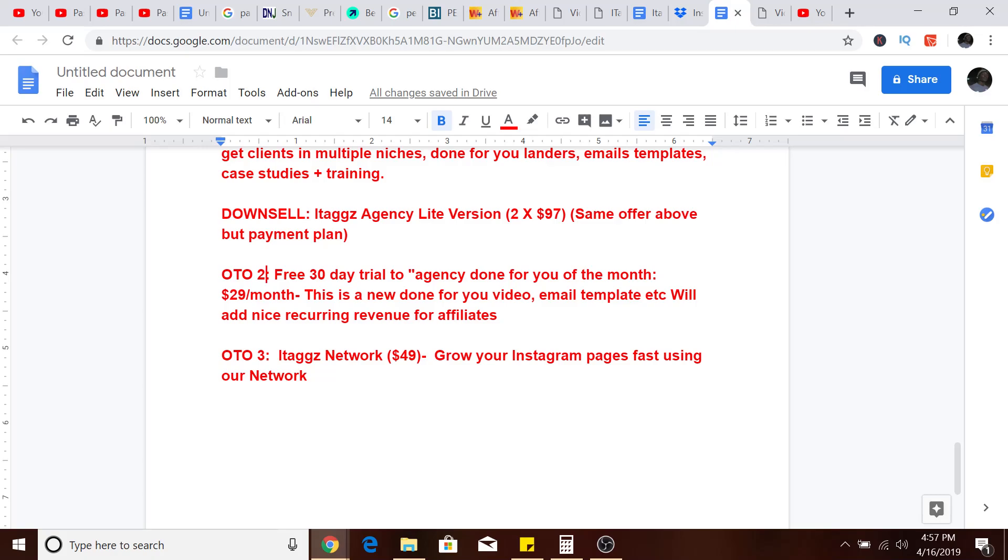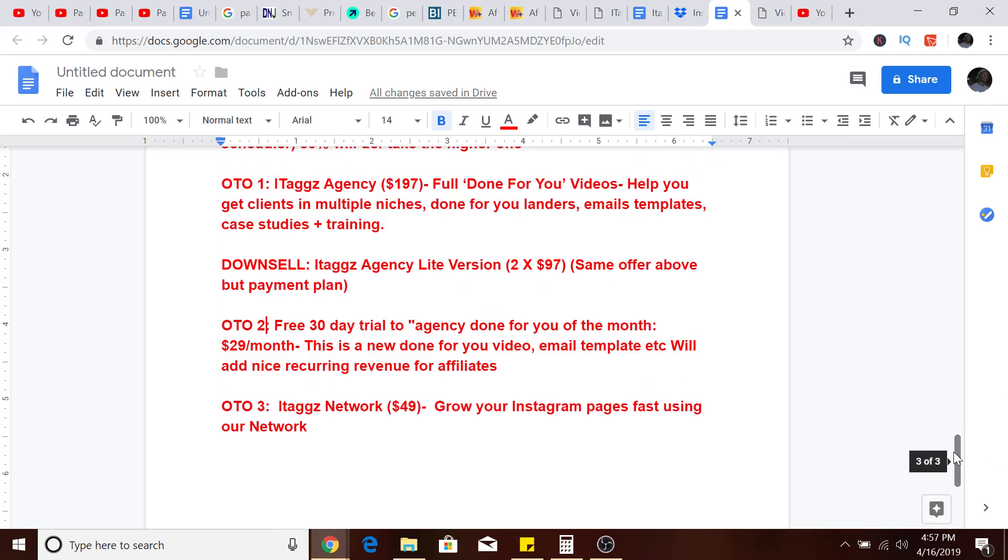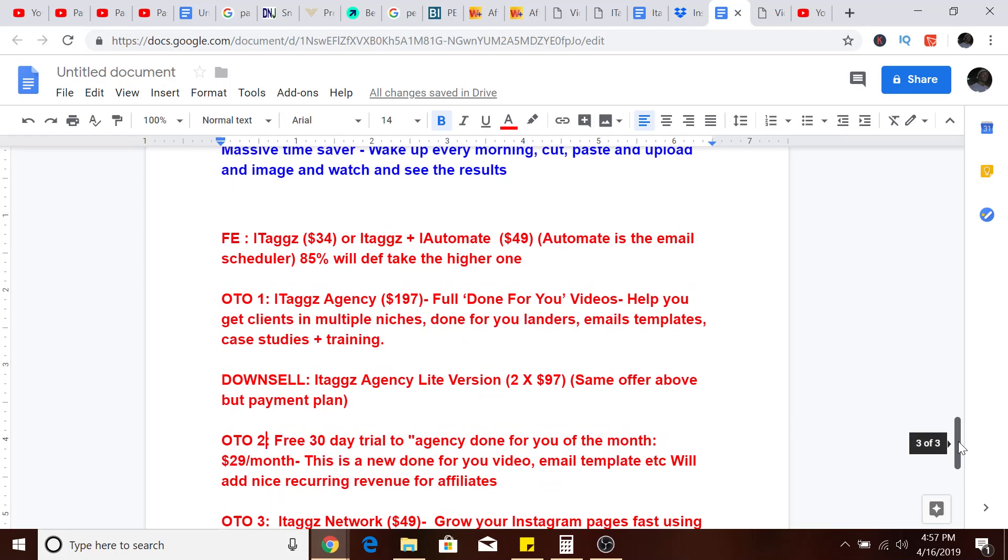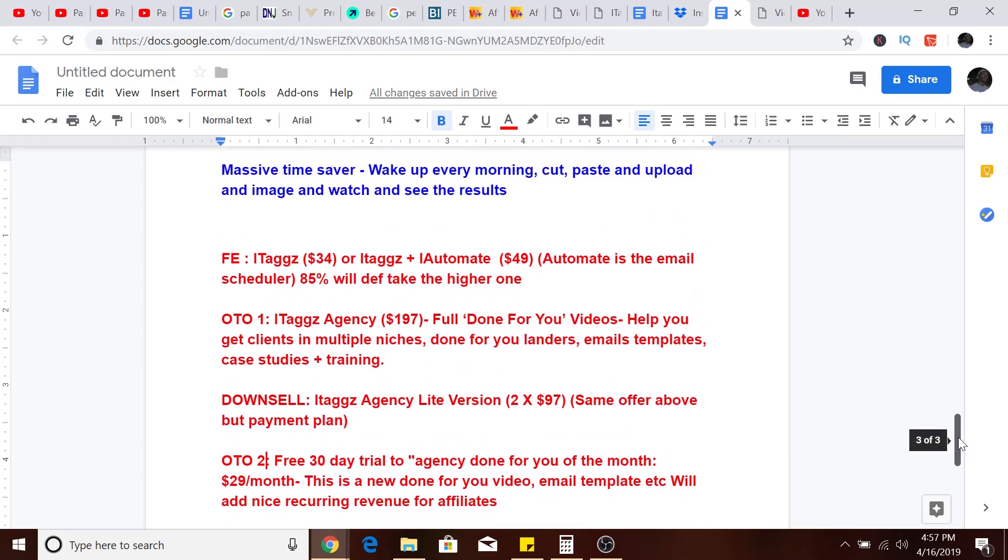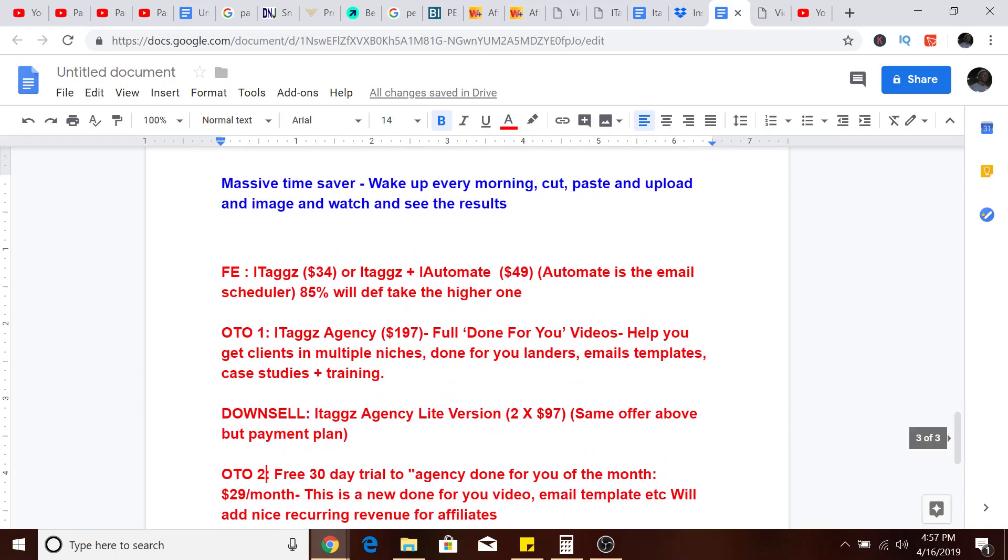ITags at $49 will grow your Instagram pages fast using our network. It doesn't get better than that guys. I'll leave a link in the description to the free 30-day trial and you guys can hop on. If you want to purchase, you can purchase it and get trying it. ITags Plus Automate is $49 if you just want it for your own personal account.